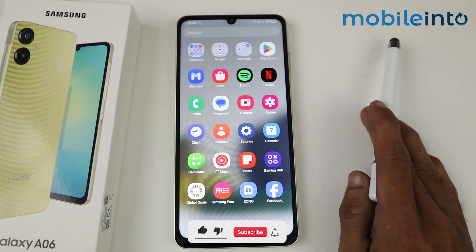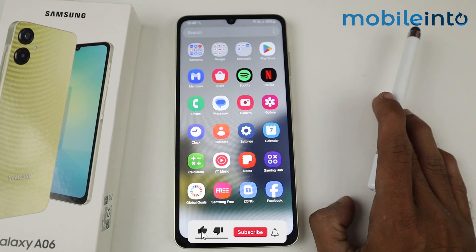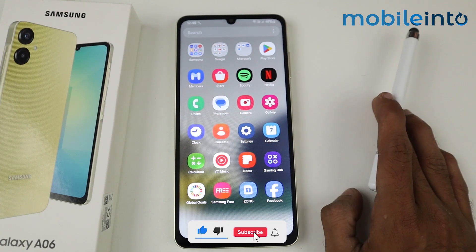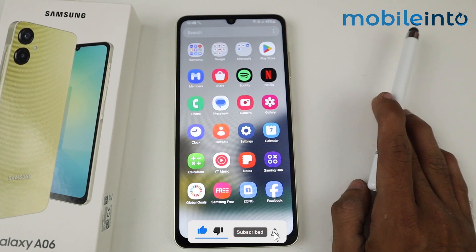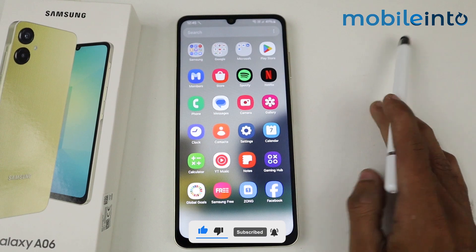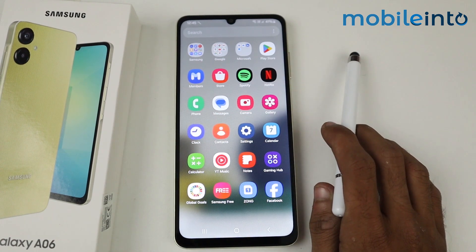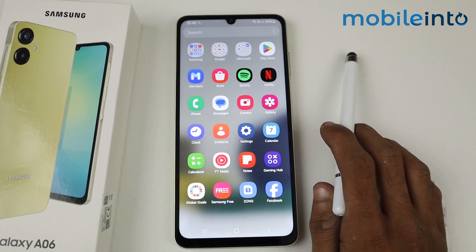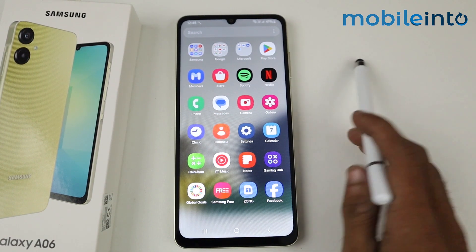That's how you can hide applications on a Samsung Galaxy A06. If this video helped you, kindly like the video and follow us for more tips and tricks. See you in the next video, take care.